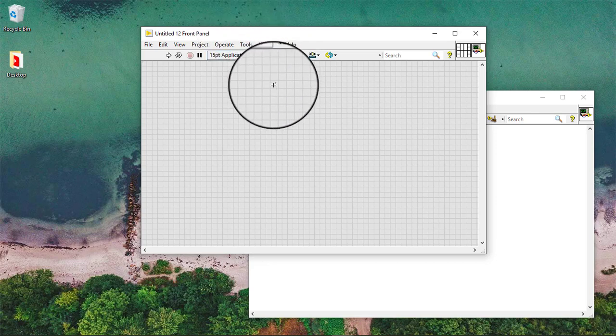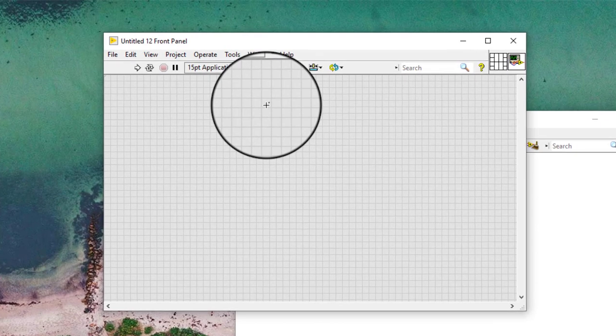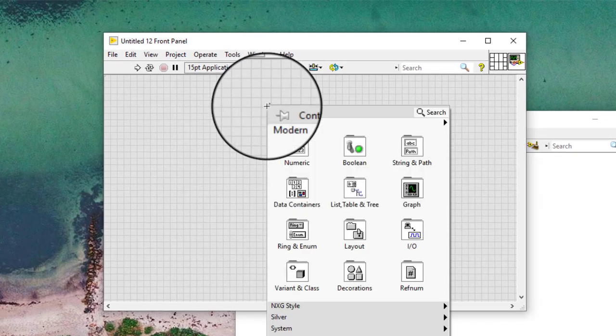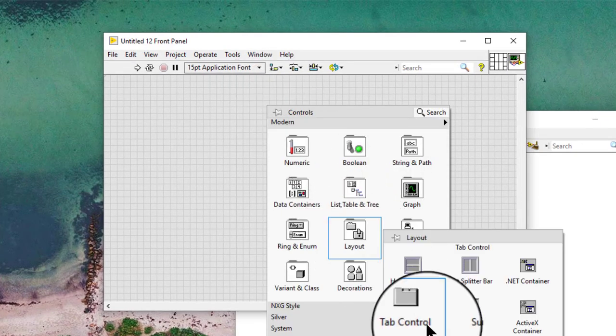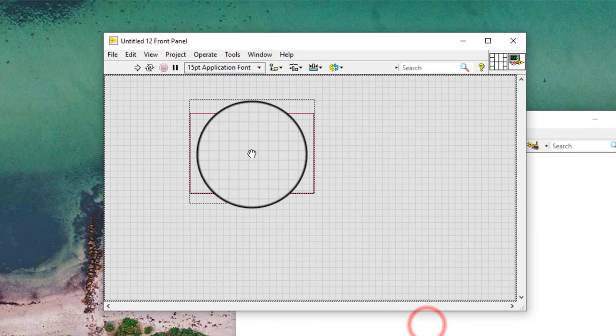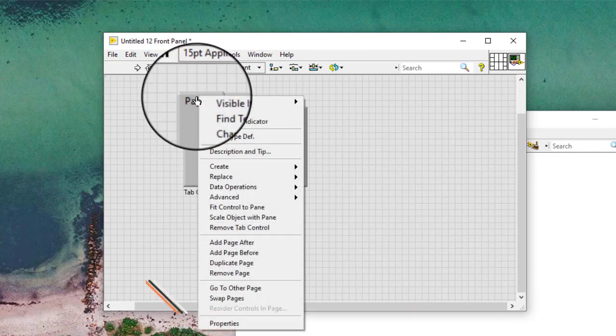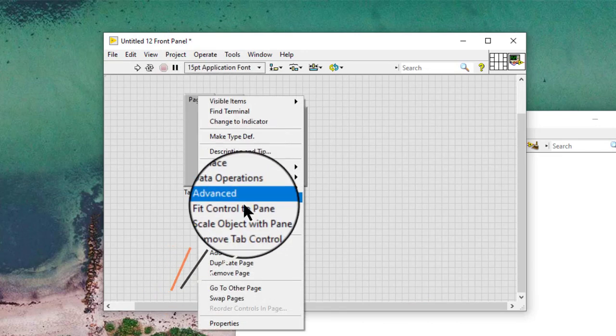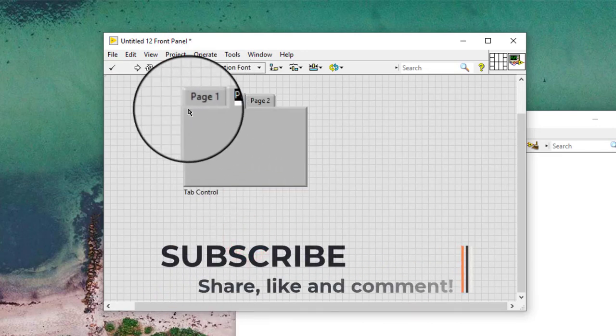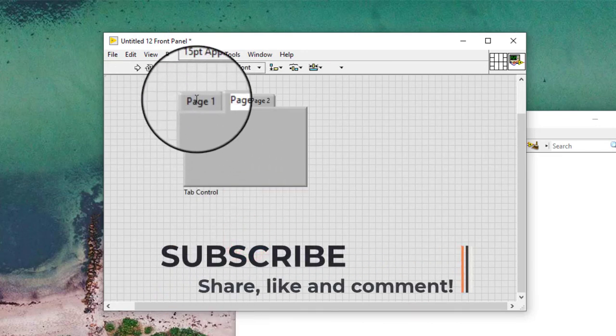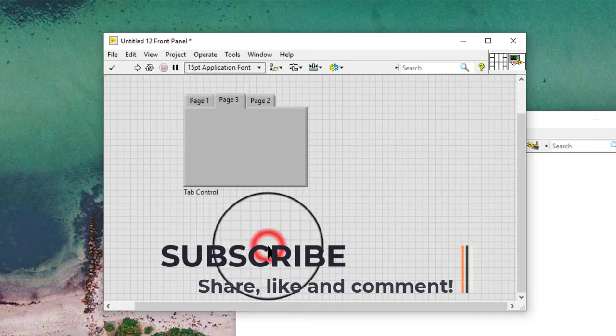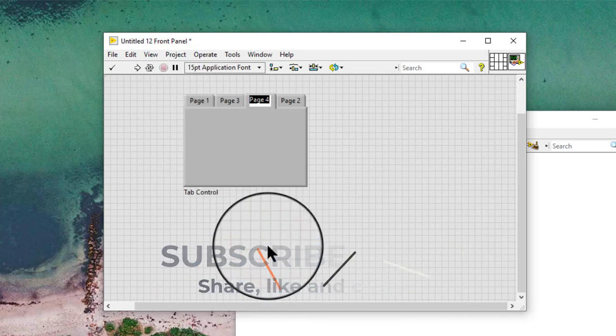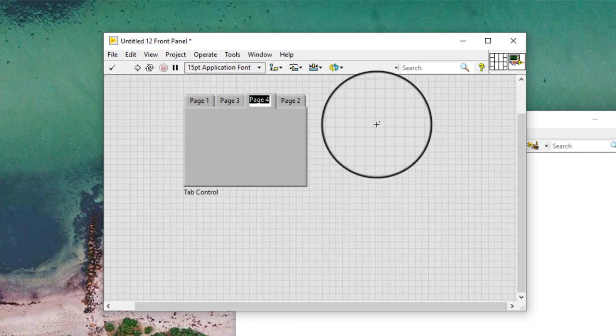We can create a multi-page tab control in the front panel window. Then, we can create a control in an empty space on the front panel.